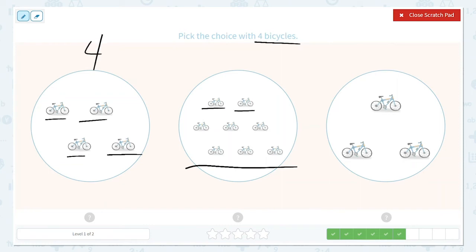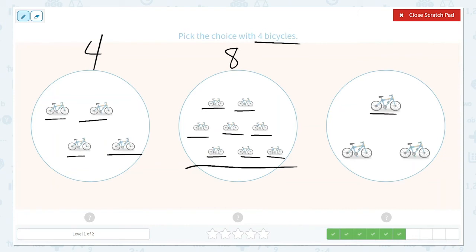1, 2, 3, 4, 5, 6, 7, 8. Yes, that's definitely more than 4. 1, 2, 3. That is less than 4. So 4 is right here. Let's choose that option.